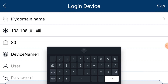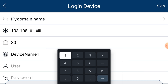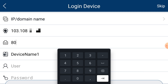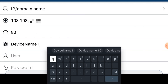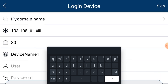Now click Enter. The default port number is 80. If you have a different port number, log in to your device, go to the Network option, and you will find the port number there. For the device name, you can put anything you can easily remember — for example, if you are adding a home camera, just put 'Home Camera', or 'Office Camera', or 'Factory'. I'll leave it as 'Device Name 1' and click Enter.